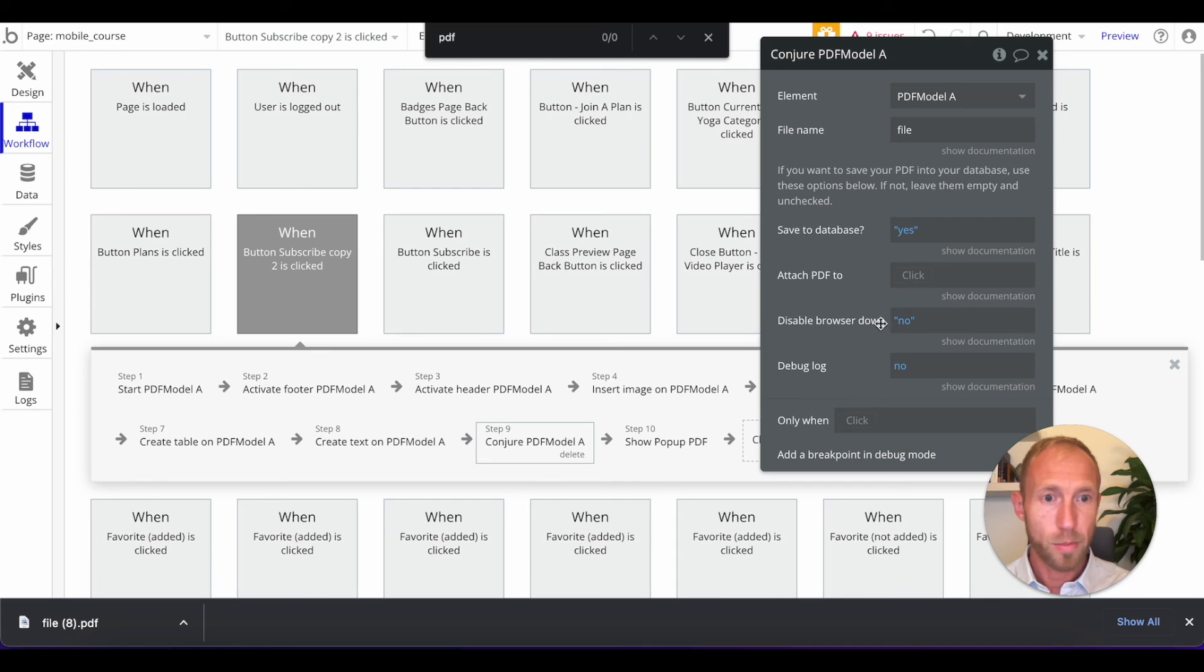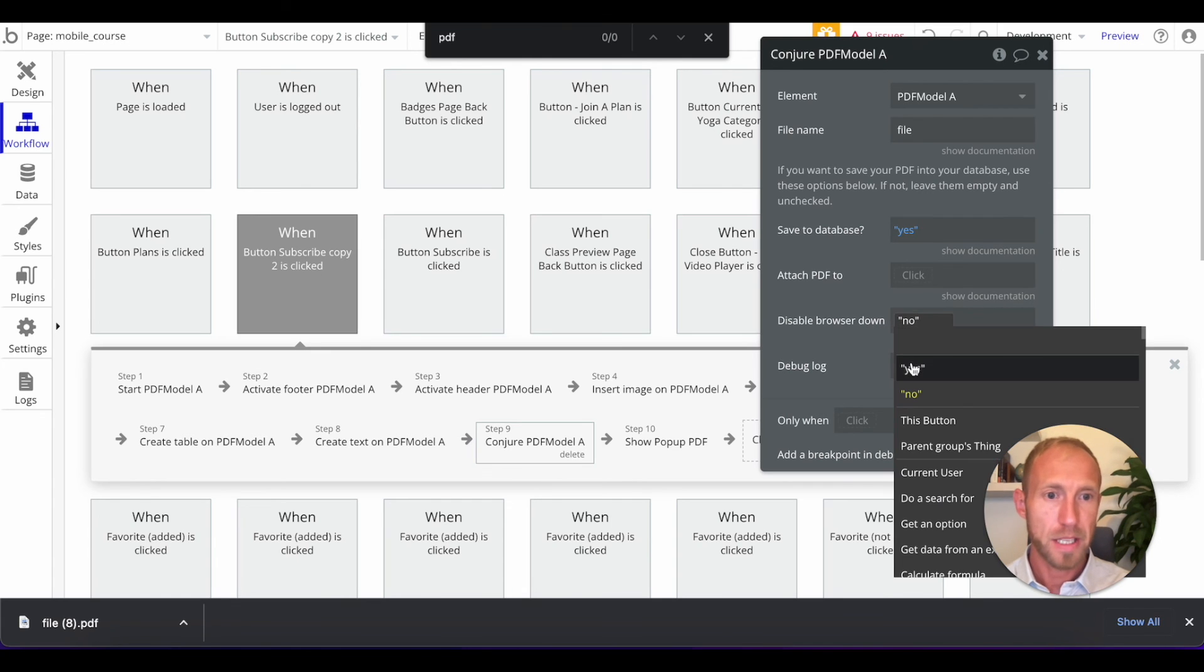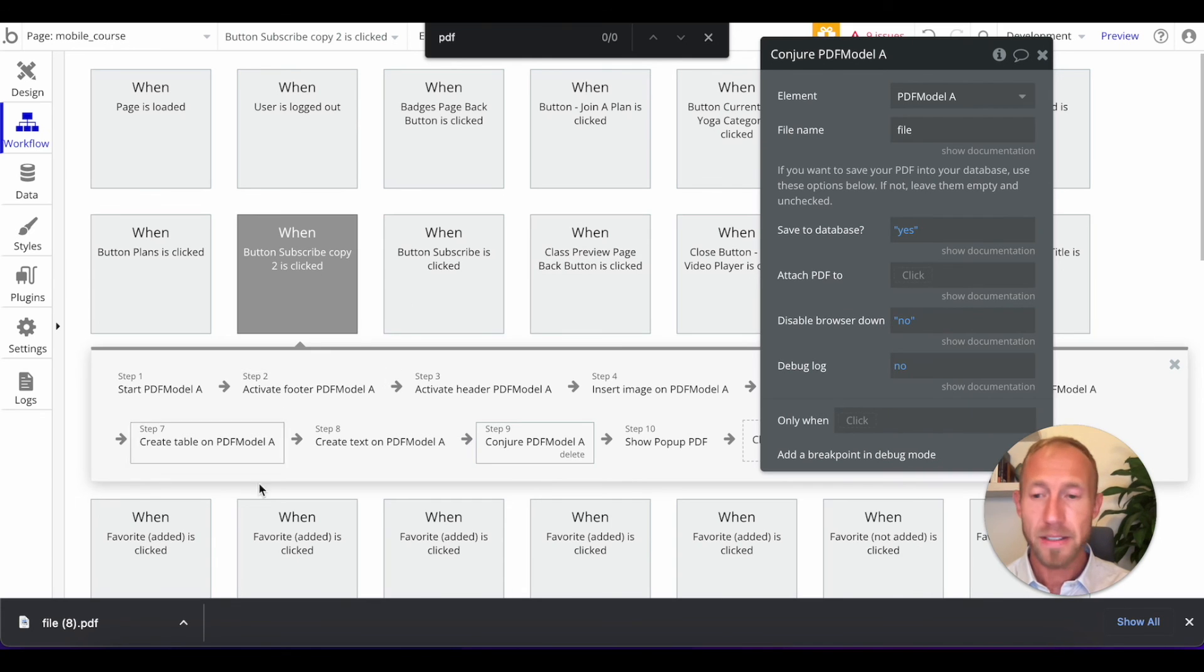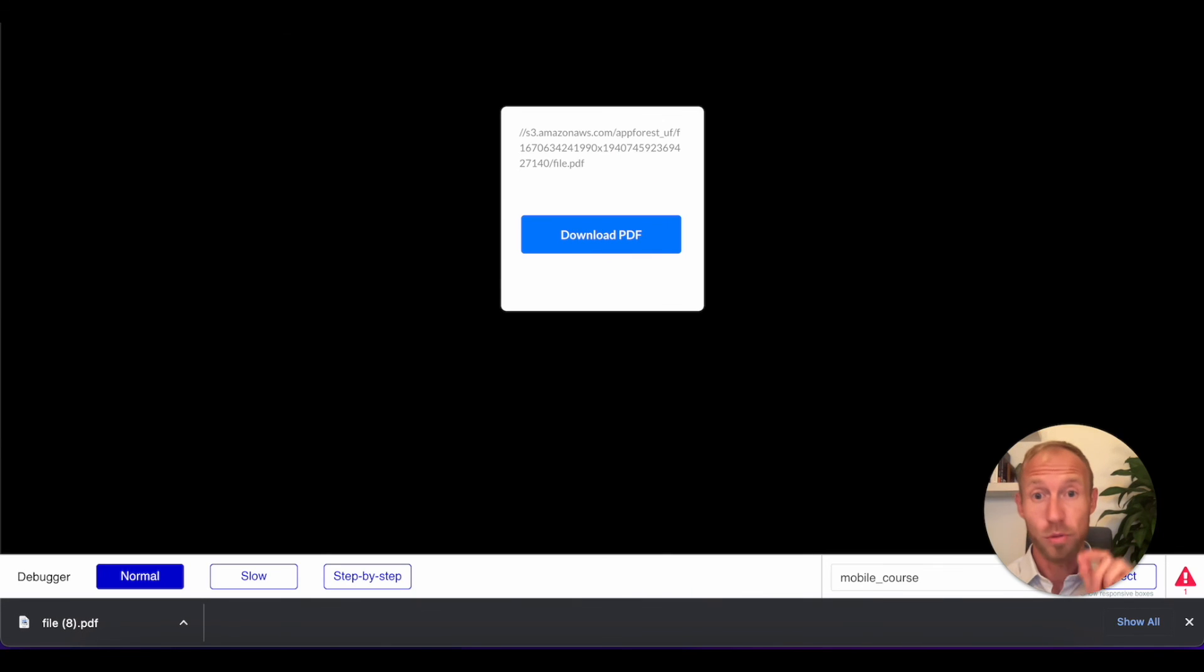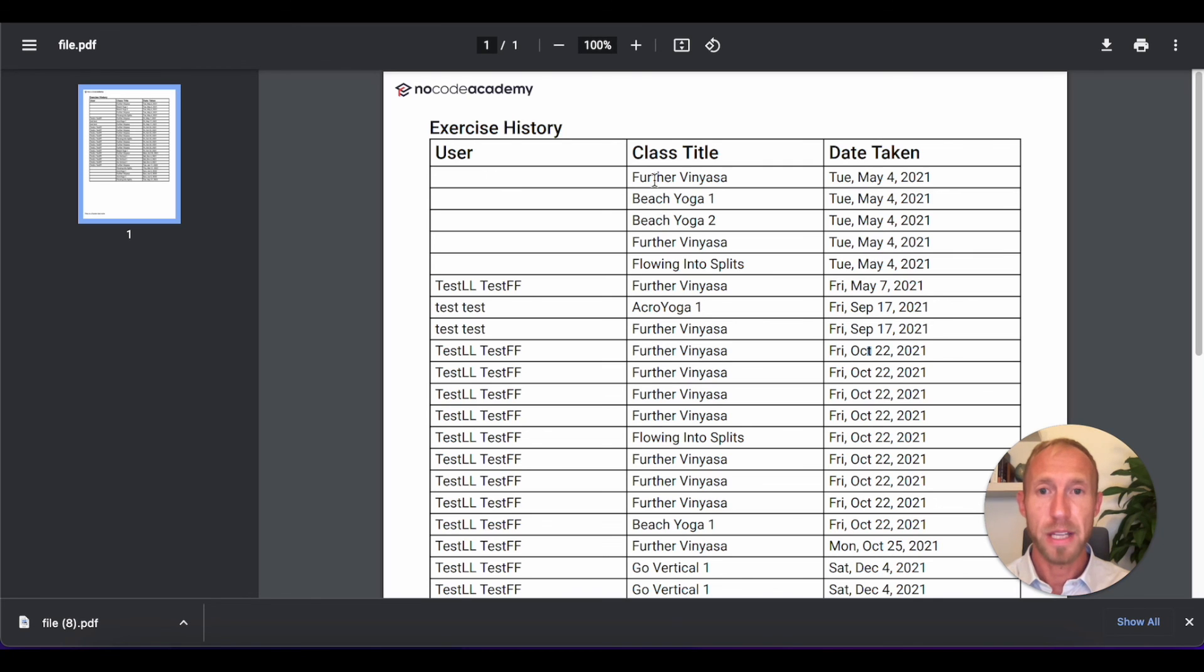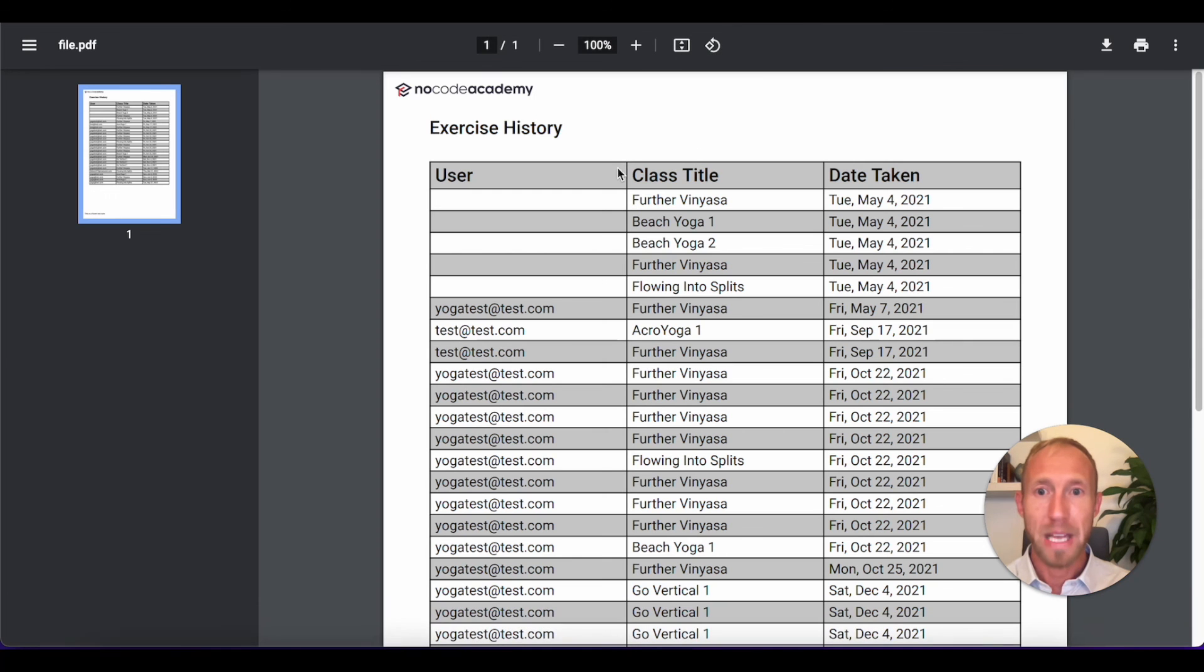And so maybe you're just wanting to generate the PDF. And then, like I said, you're wanting to mail it or something like that. So here you can see, I added that margin at the bottom of this. I changed the styling of this table slightly.